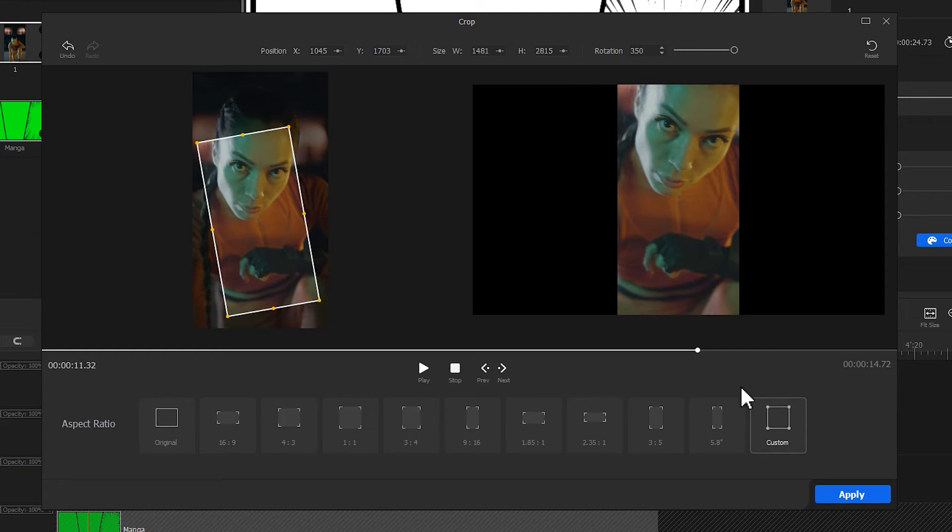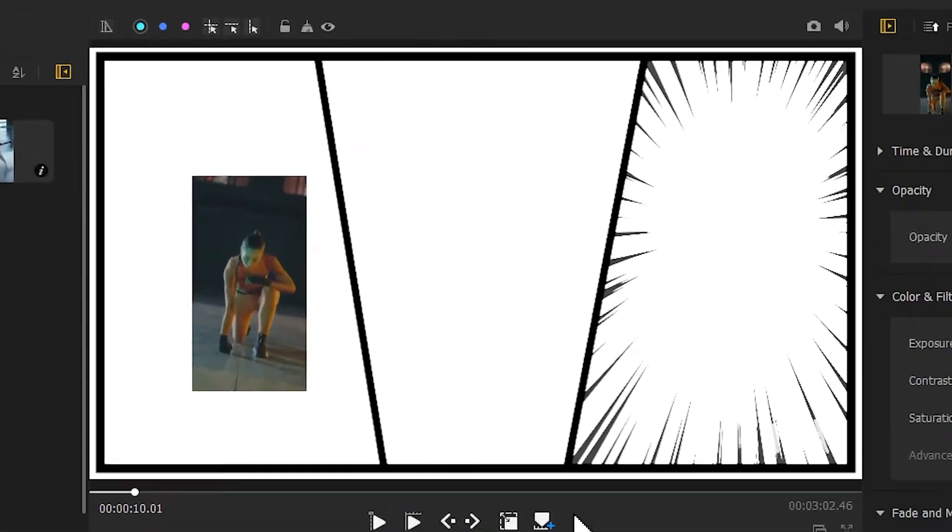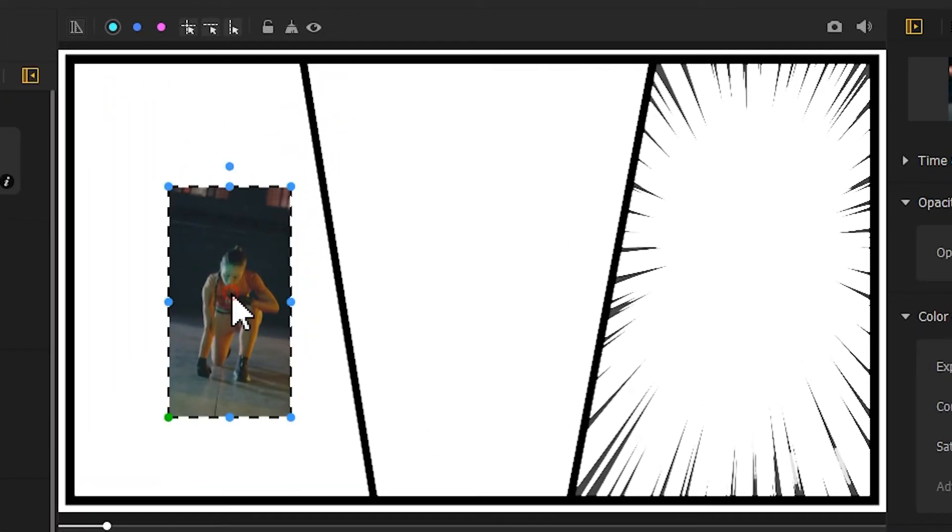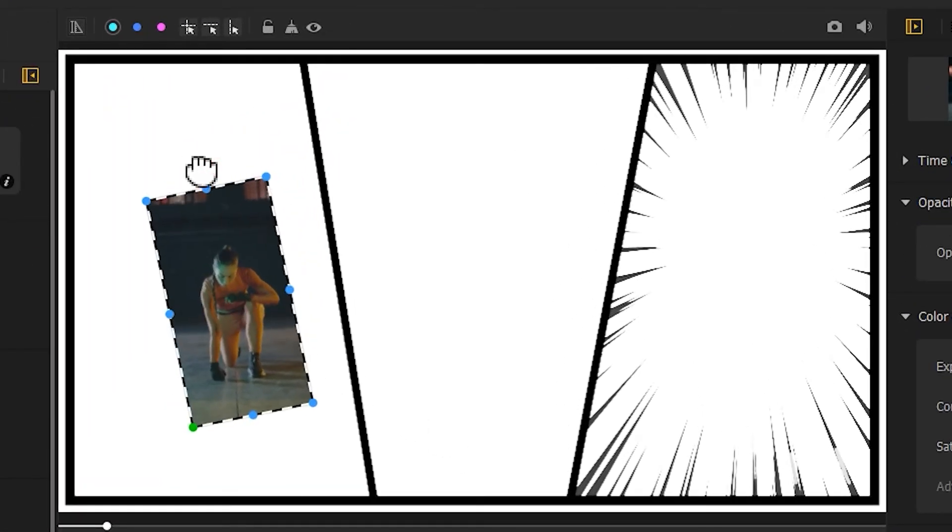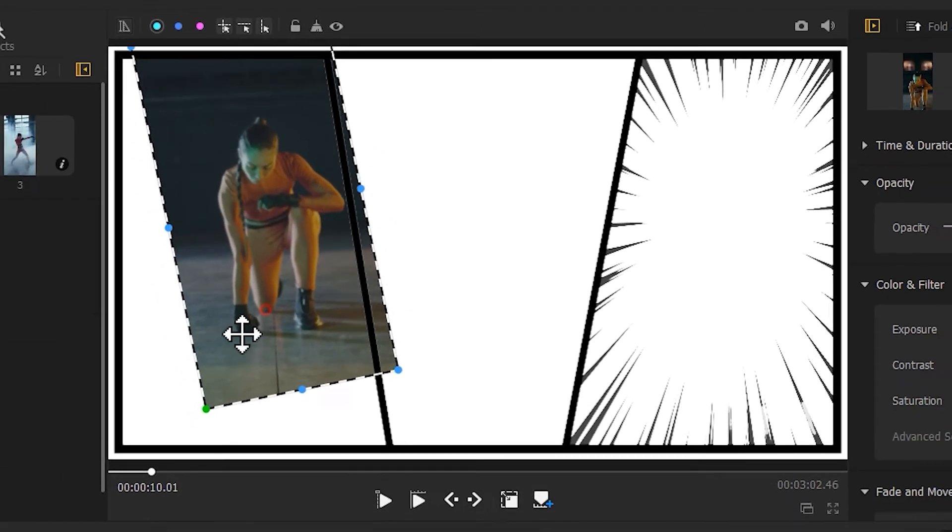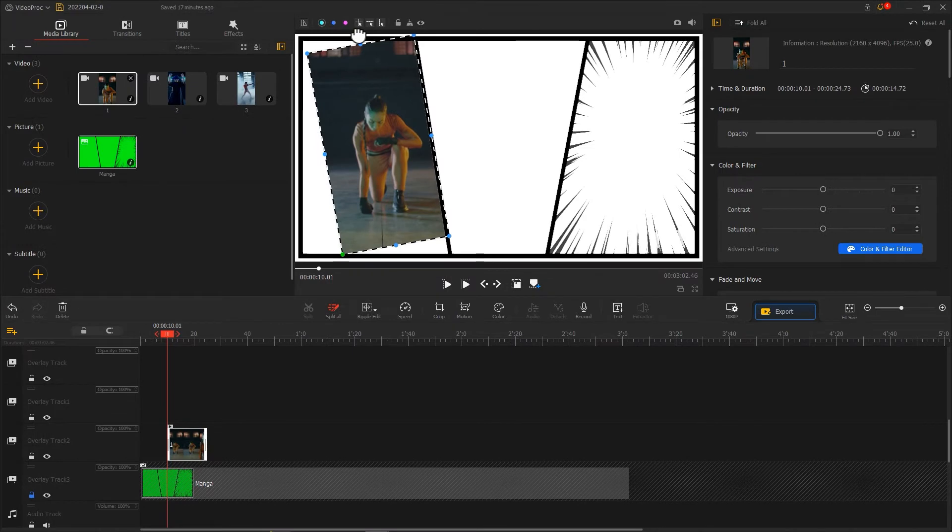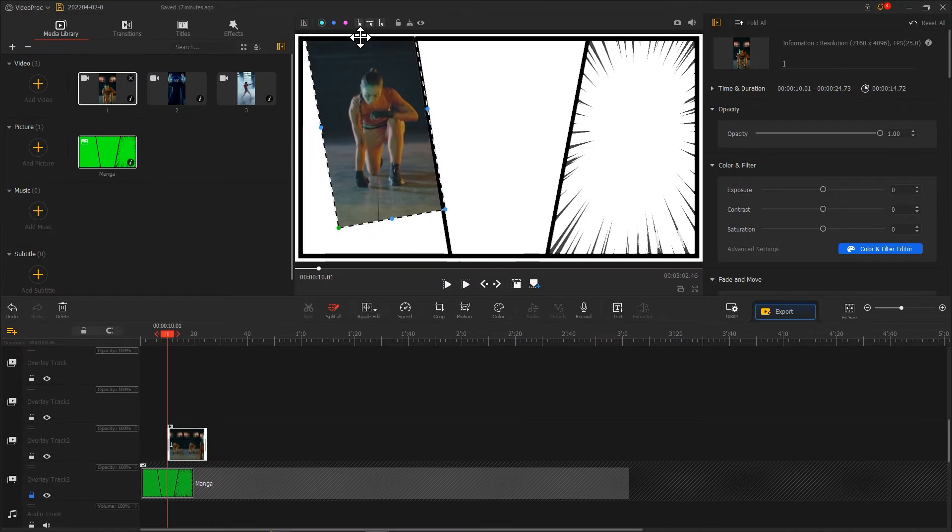Hit Apply. Now we get back to the main interface. Double-click this video on the preview window. Drag the dot on top to rotate or drag the dot on the sides to scale for displaying this video at the proper size and position.